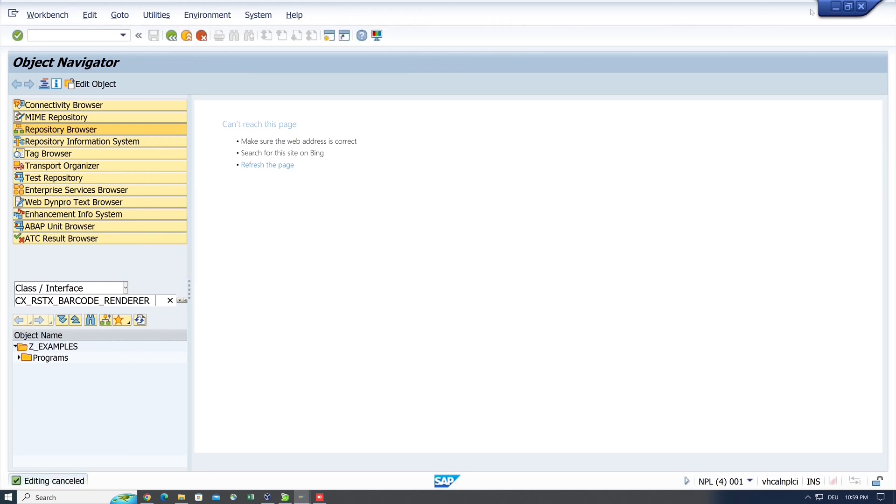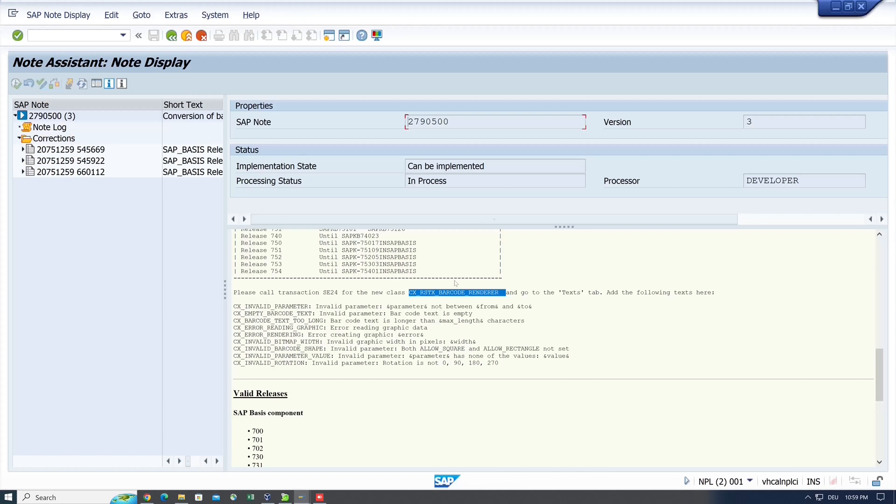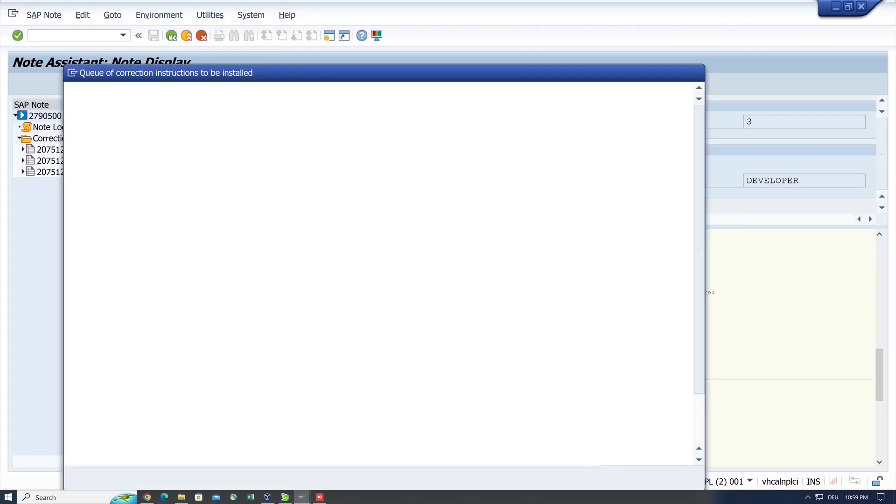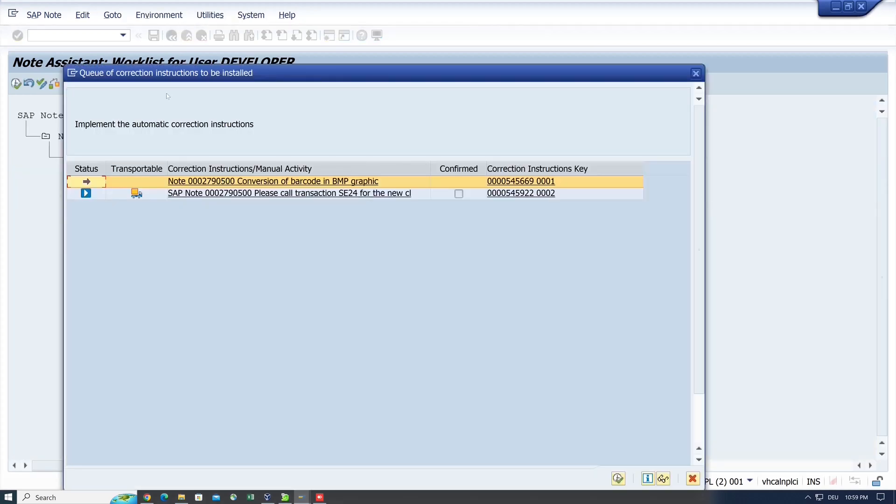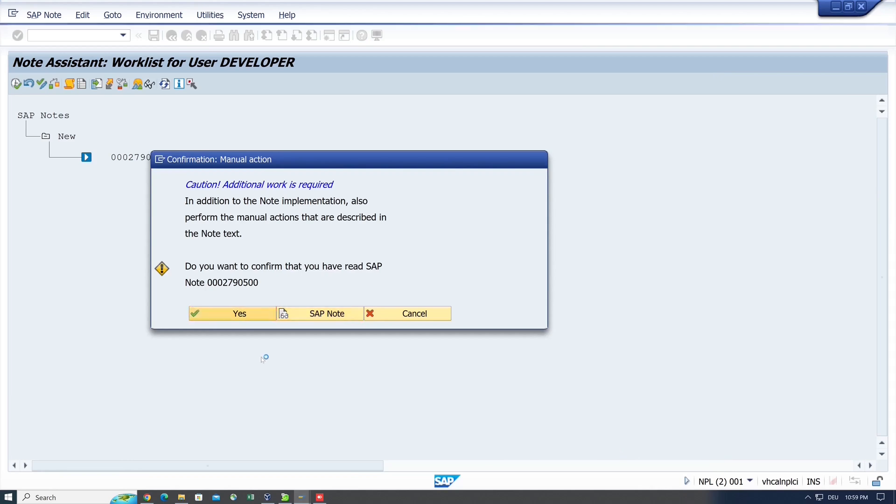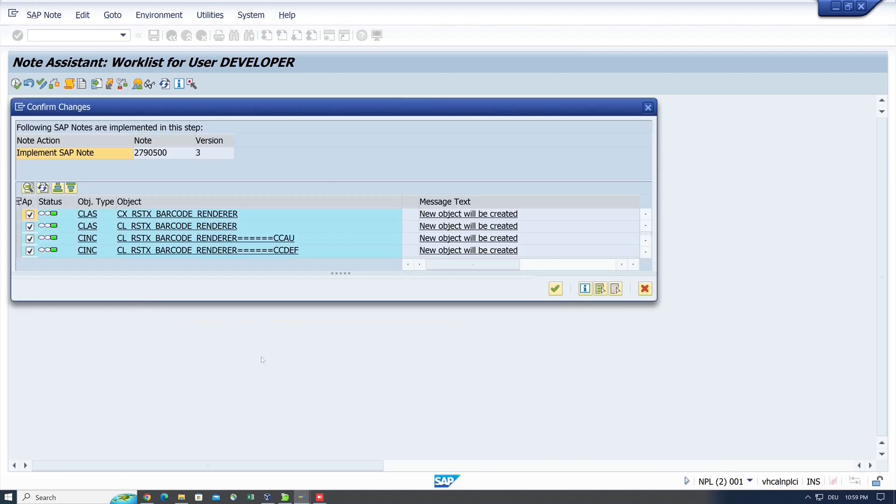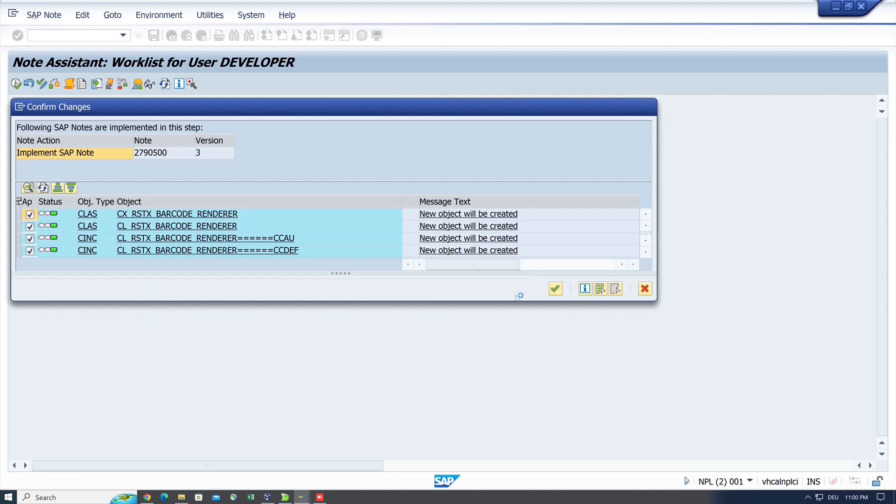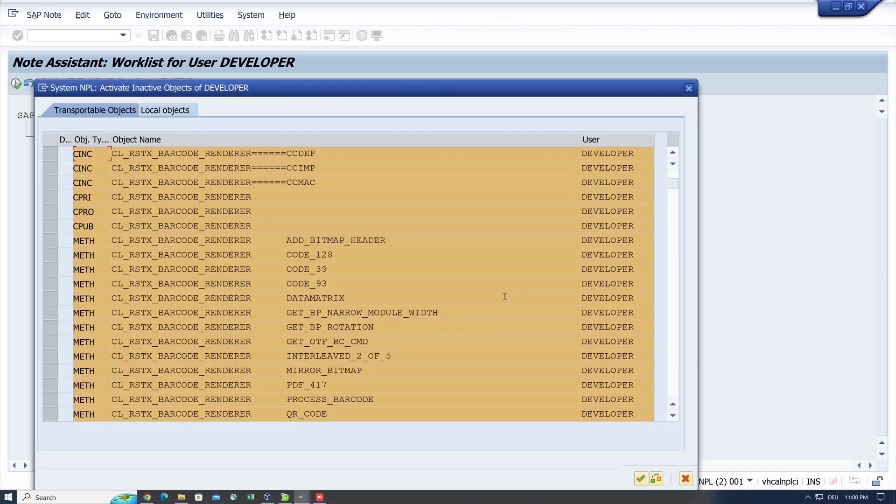So I go back here and I click on the first row and then on the icon here to implement the note. Just a confirmation that there is a manual action necessary. Click on OK, and then we see the different objects, methods, and so on which are imported now.